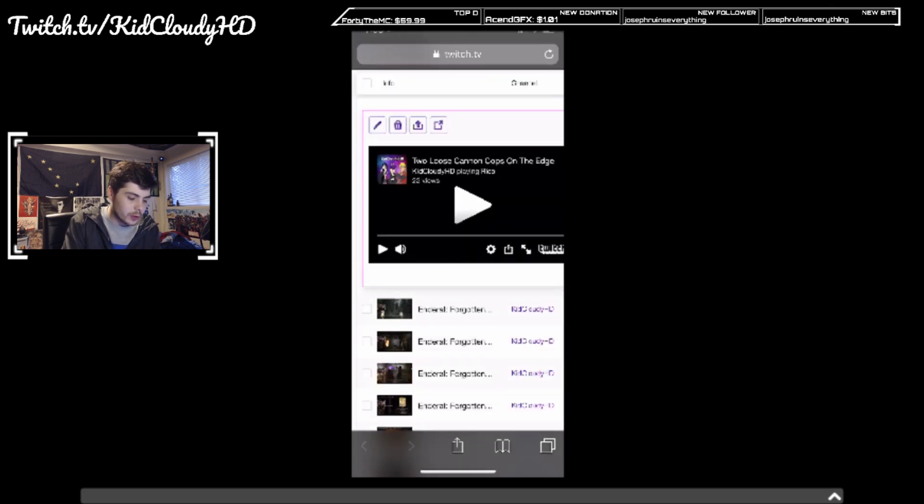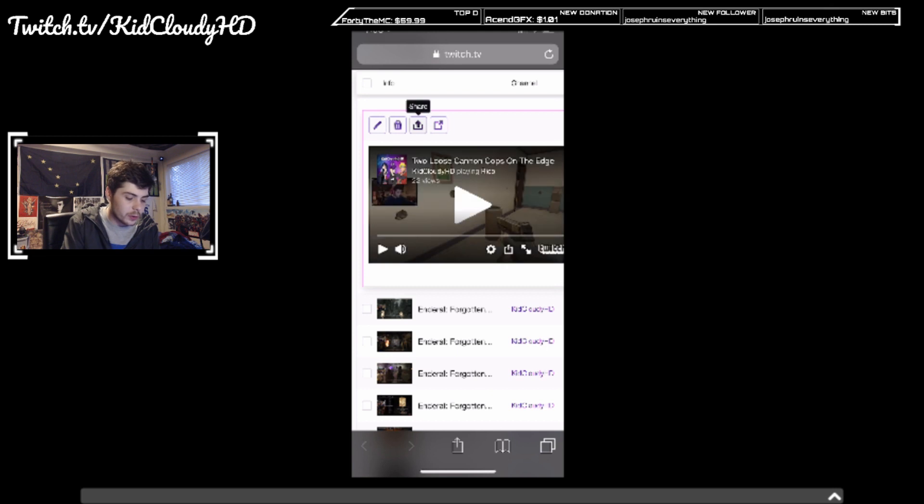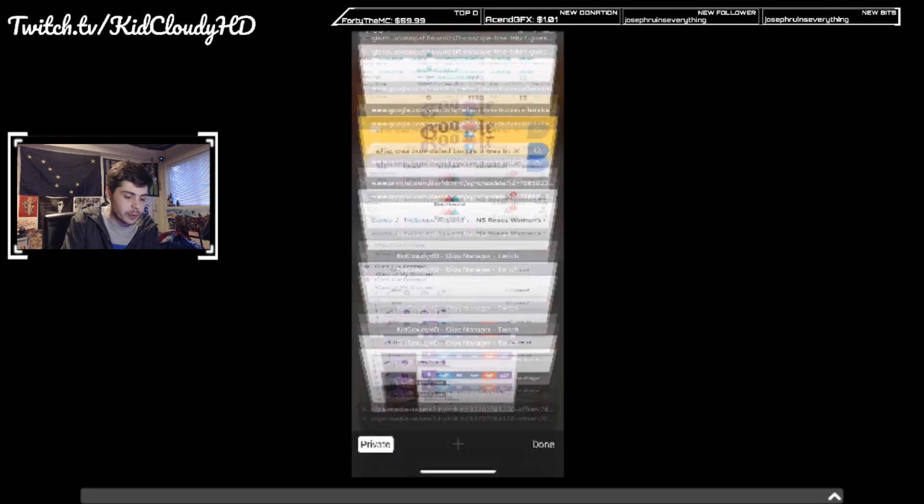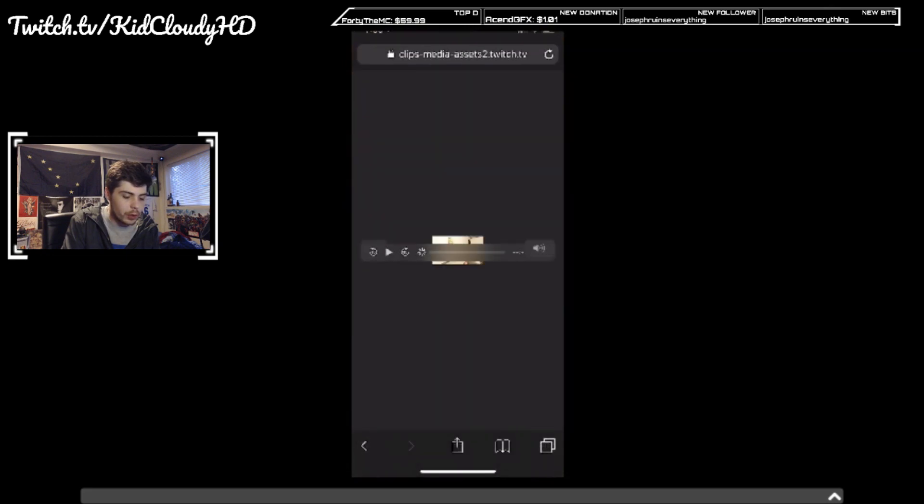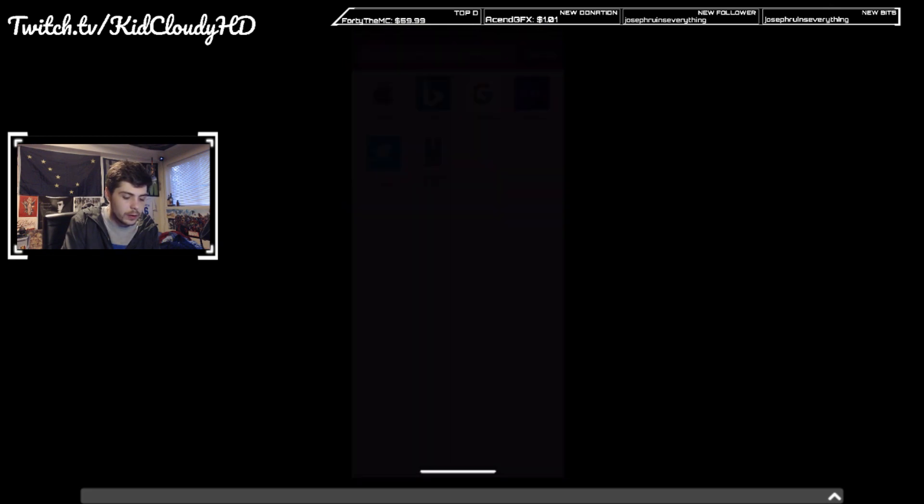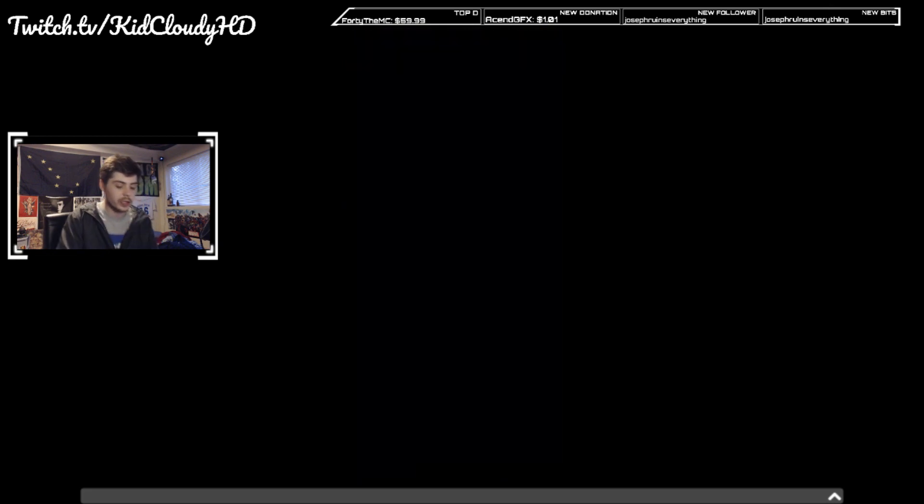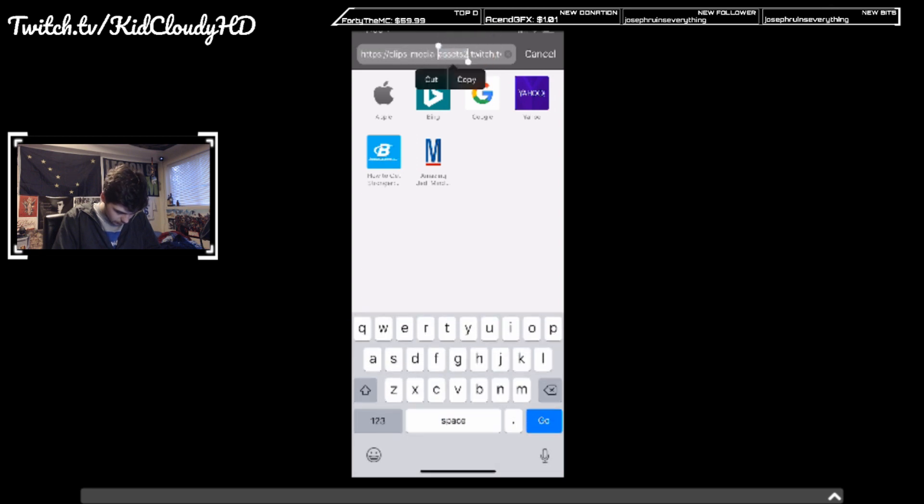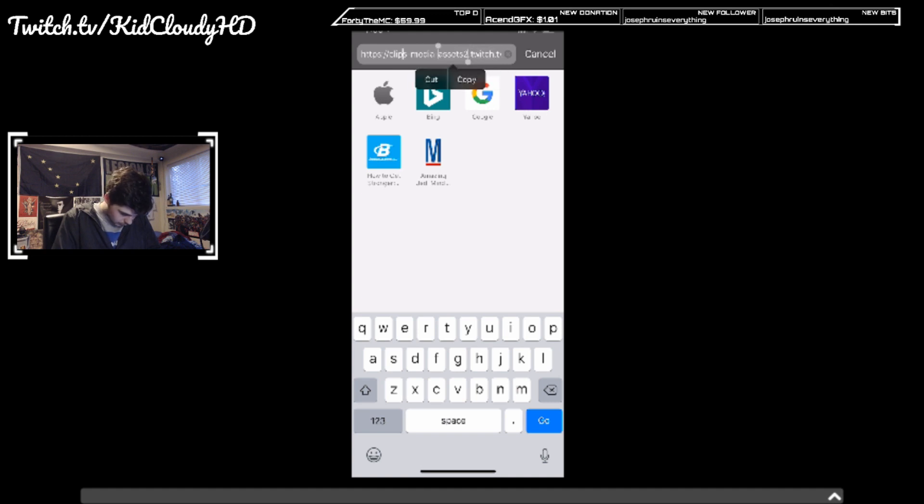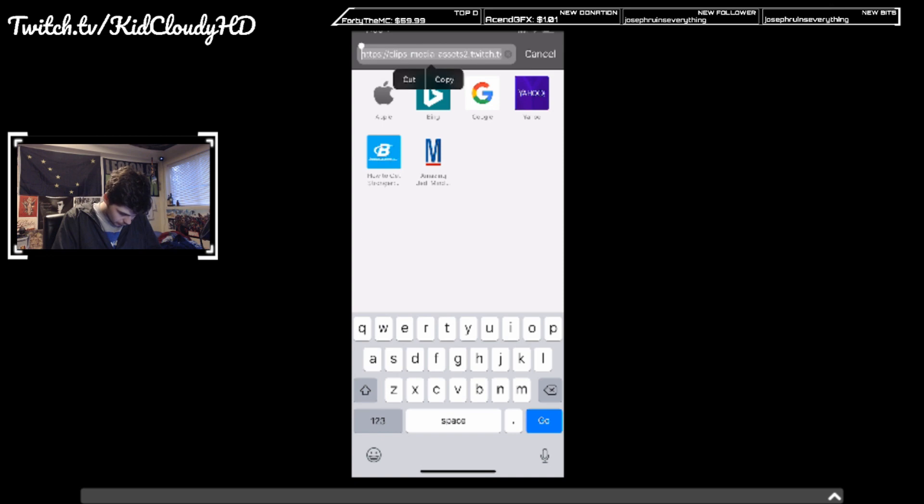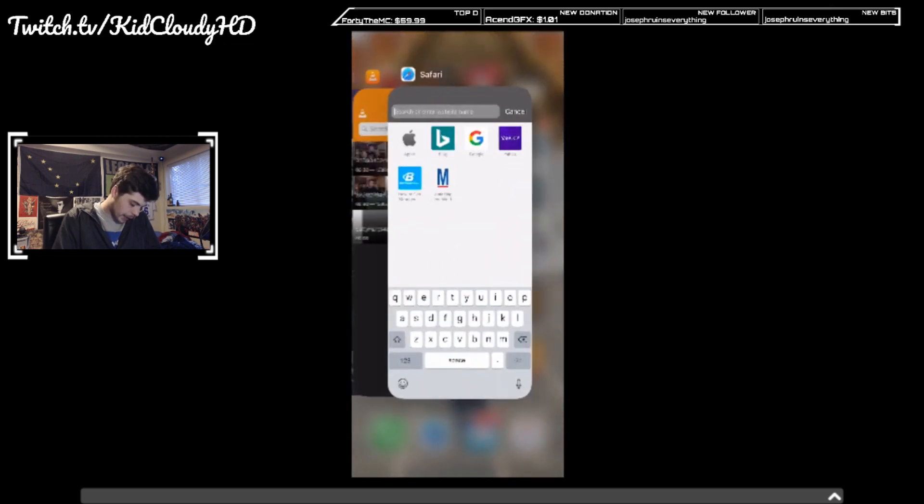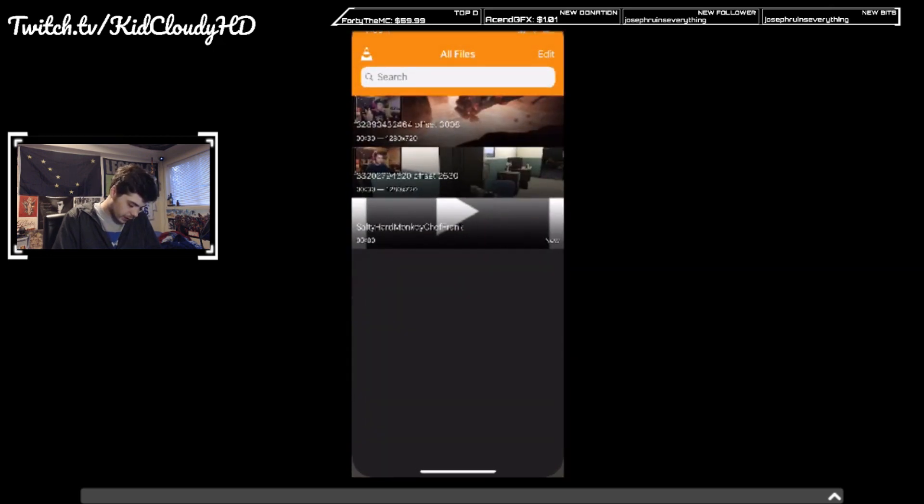So you'll notice when you do that, it pops up a secondary window. Now I didn't really catch it fast enough, but this URL, that's the one that you're going to need right there. Click that. Let me select it all. There you go, select all, cut it, bring it back to VLC.